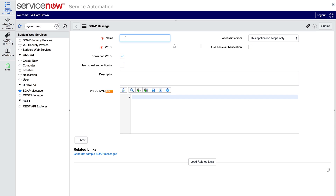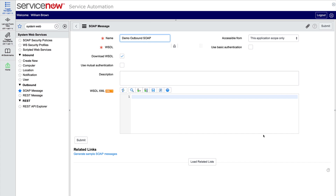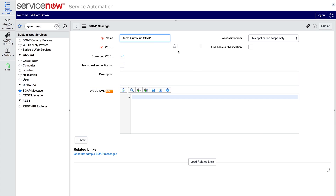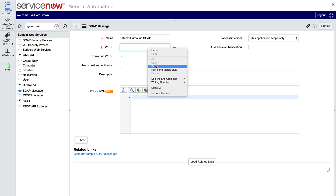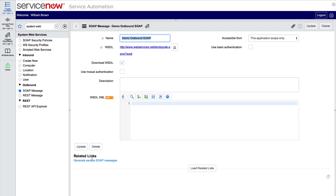We need to provide a name for the message — we'll call it Demo Outbound SOAP. For convenience, we've stored the WSDL URL in a text file to copy and paste into the form. We could go to that URL and copy the WSDL text, then clear the Download WSDL checkbox and paste the text into the WSDL XML field. But instead, let's unlock the WSDL field and paste the URL there. Locking it back up prevents accidental changes to the URL. Now we save it and generate sample SOAP messages.